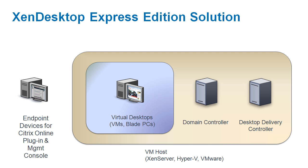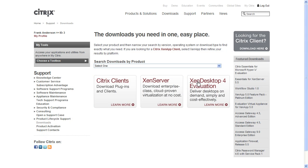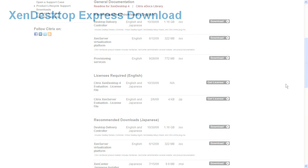However, if you need a complete evaluation environment that can support up to 99 users for a 90-day period, that also includes desktop manageability, then log into mycitrix.com and download it from there.